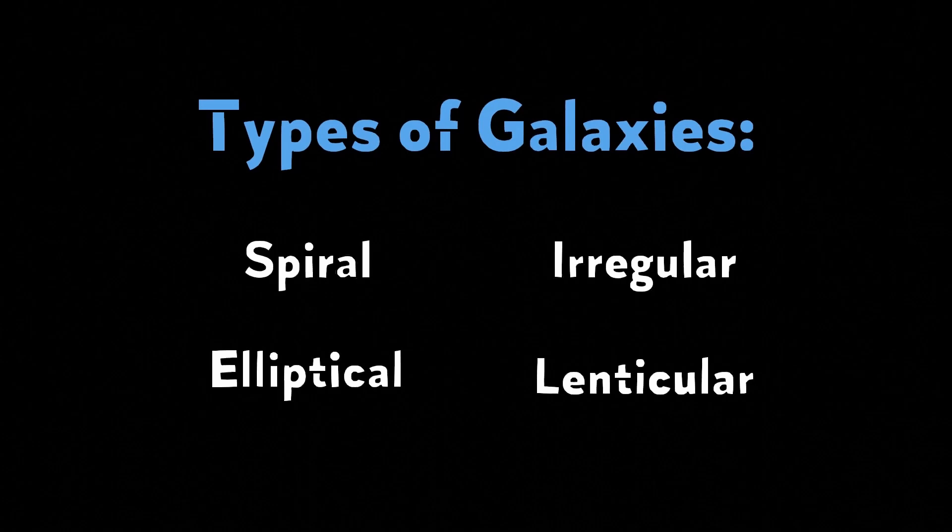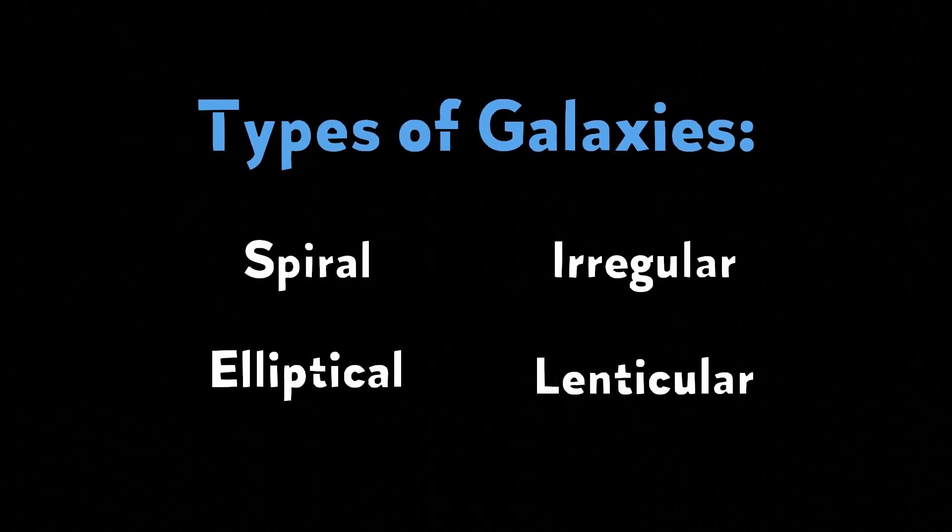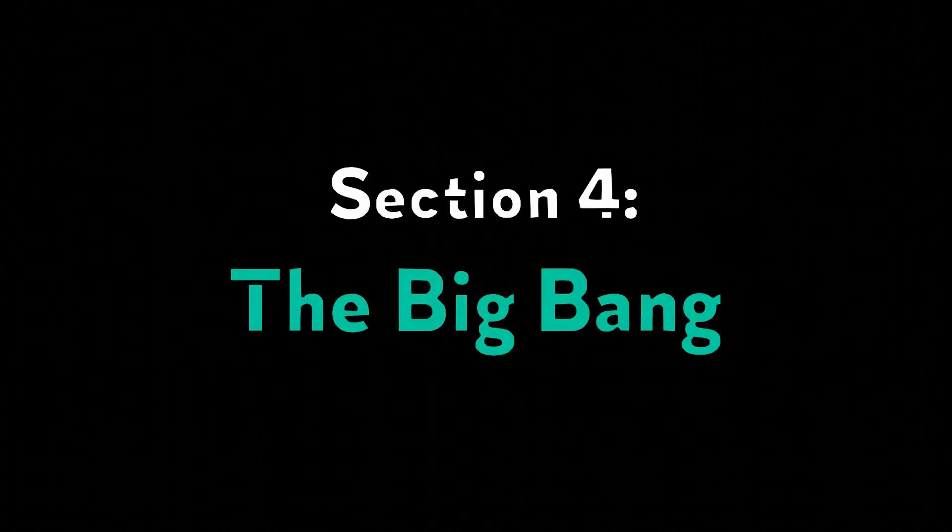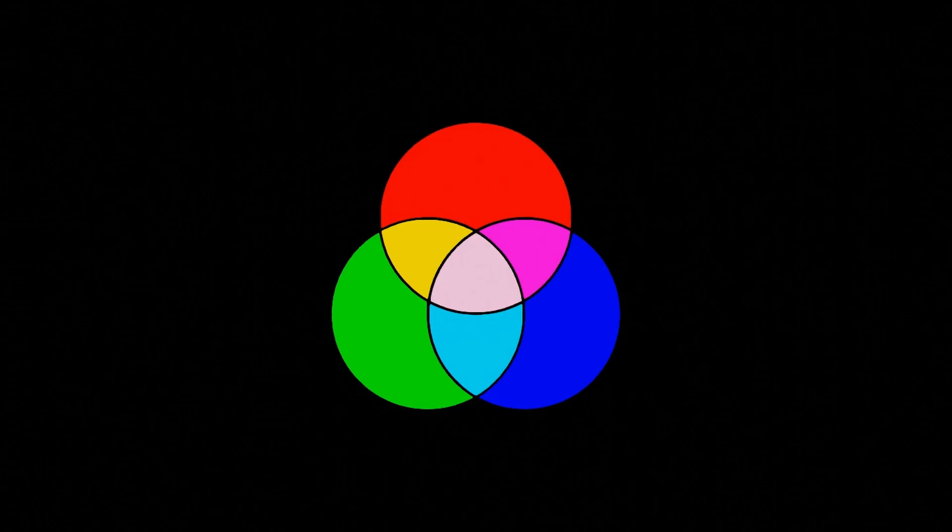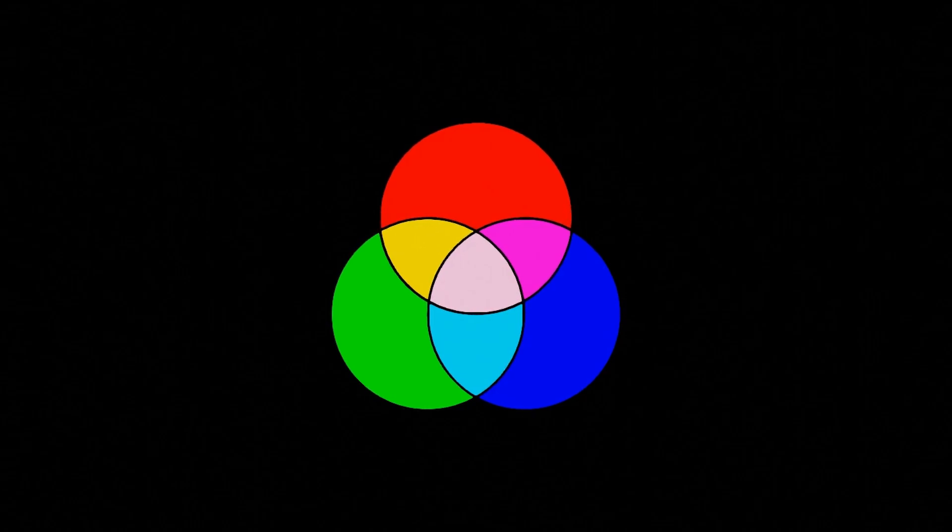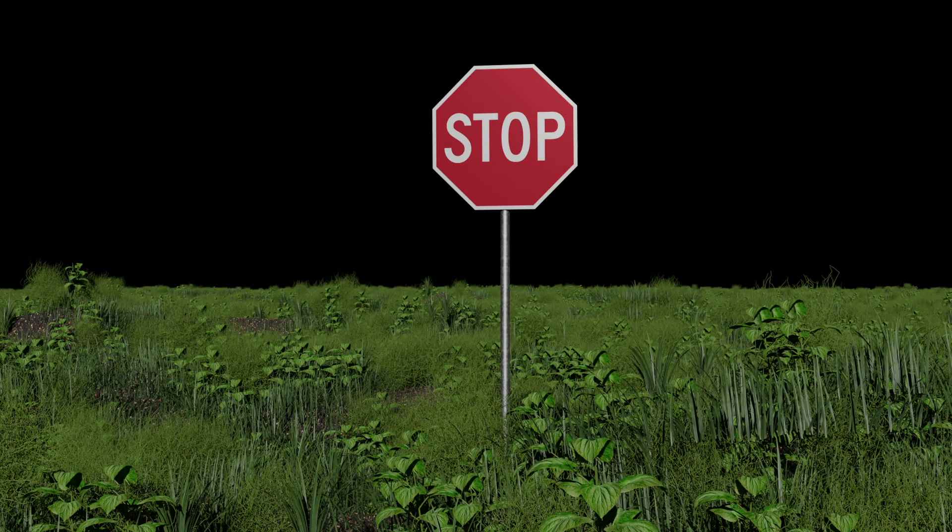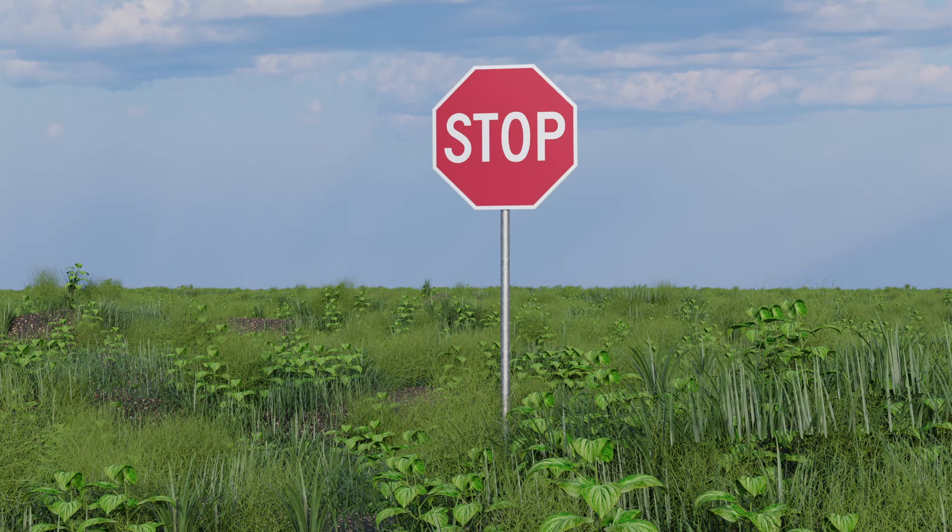If you were to stare at them long enough, you might have an intriguing question. Why are some of them really red? We all have a good intuition for what color things should be. Stop signs are red, grass is green, and the sky is blue.